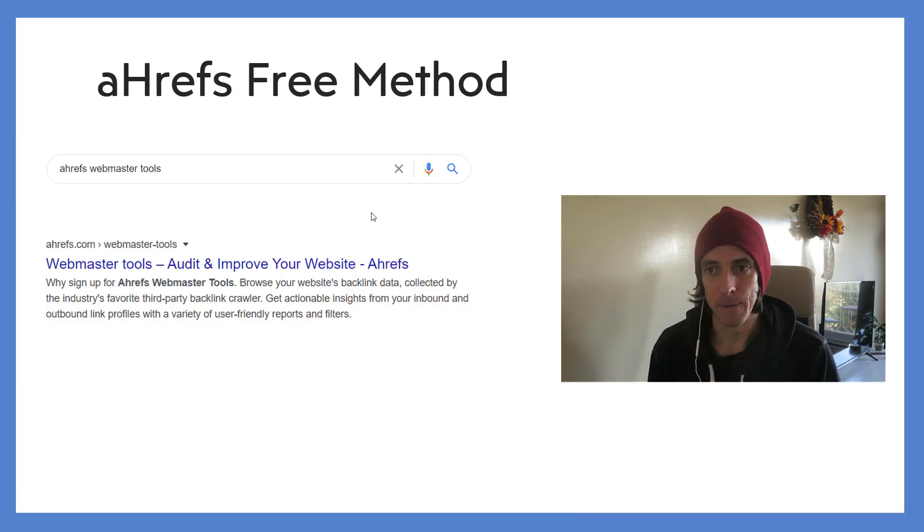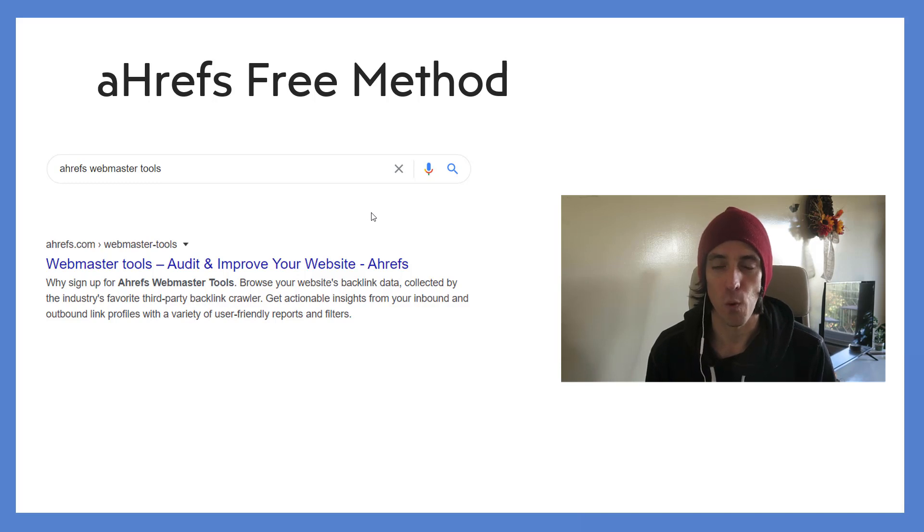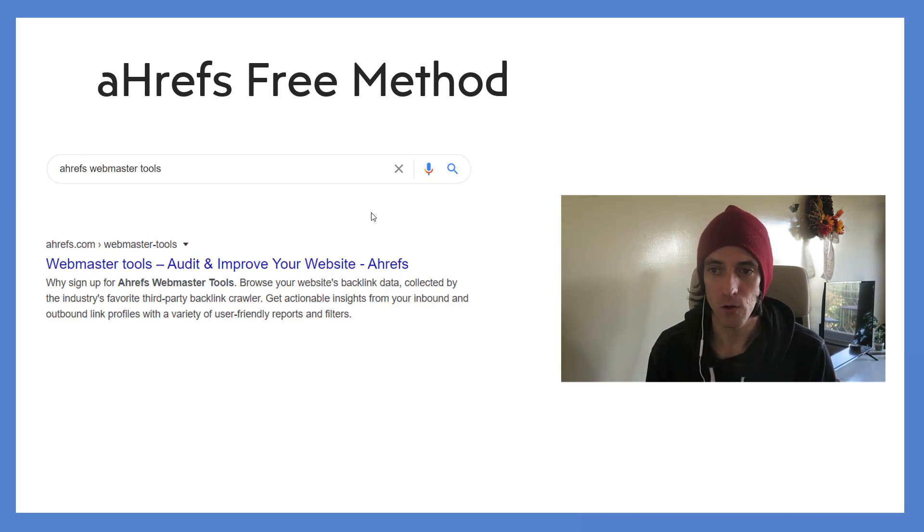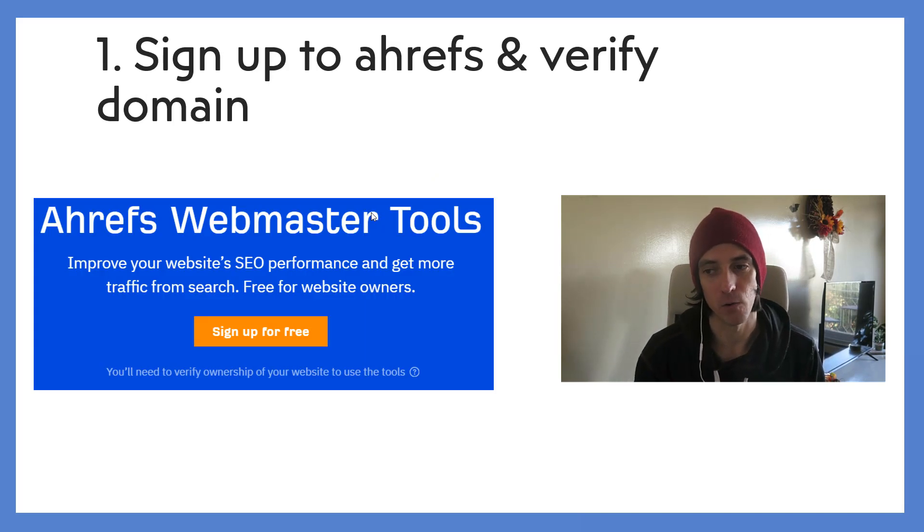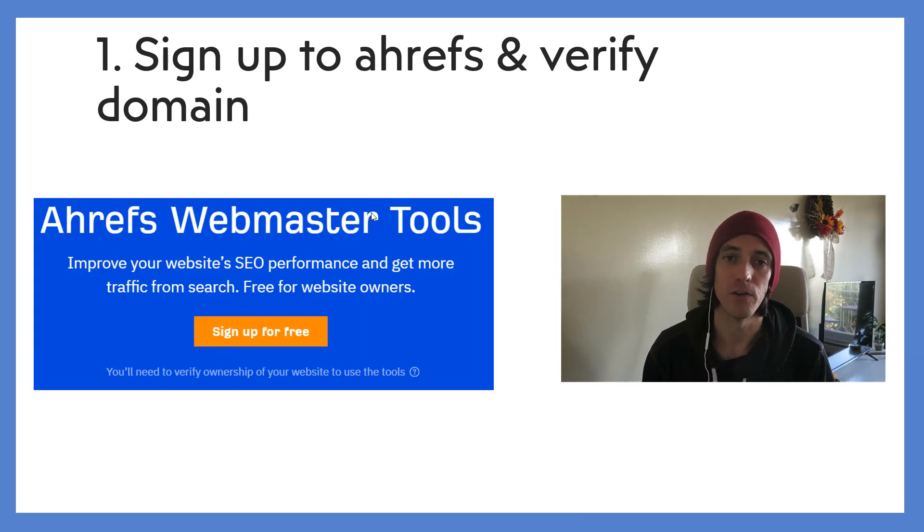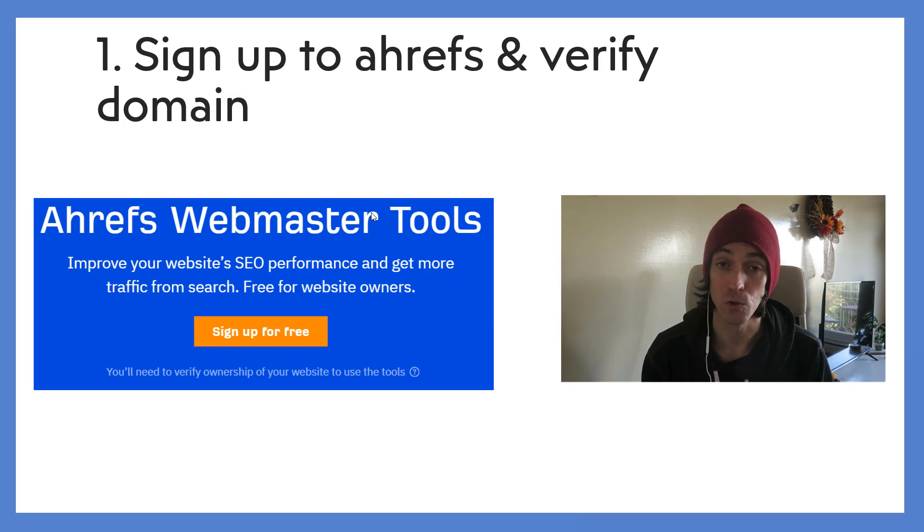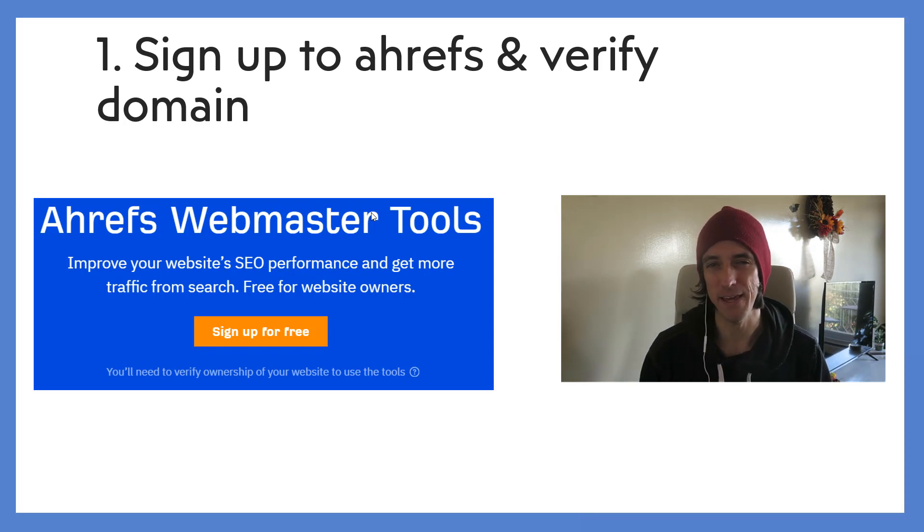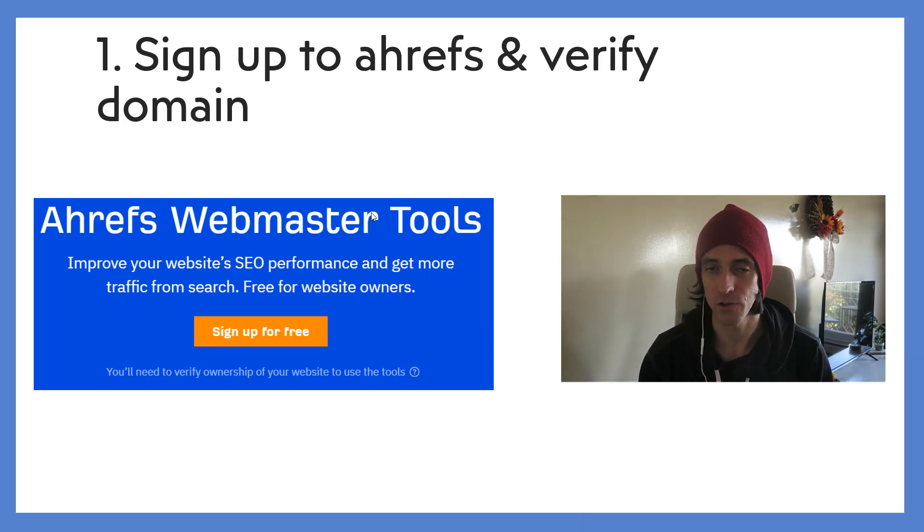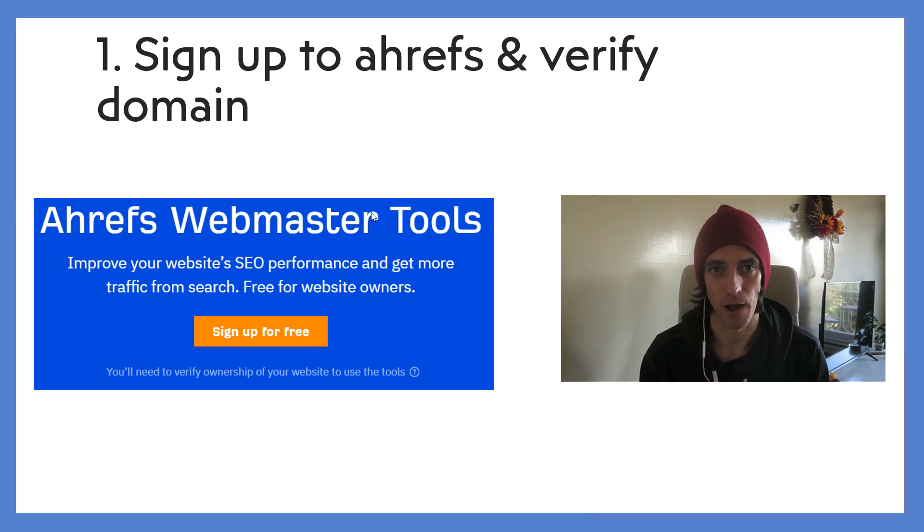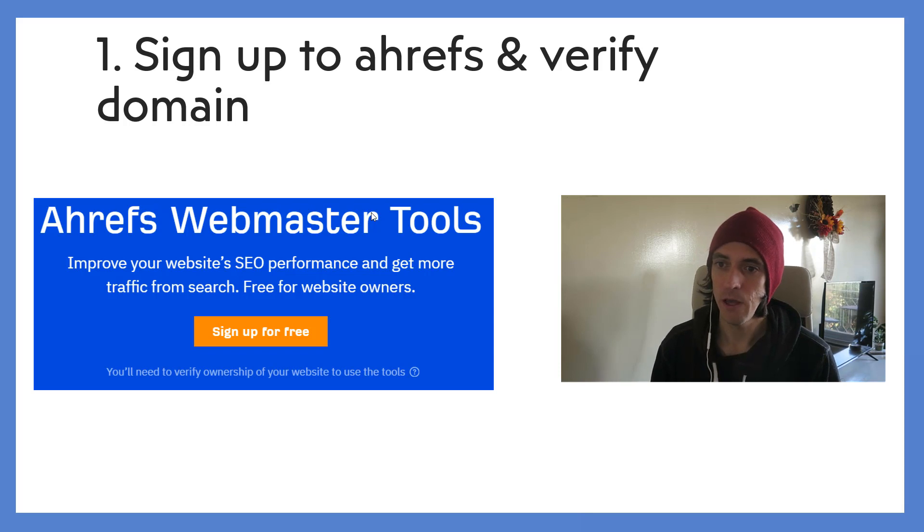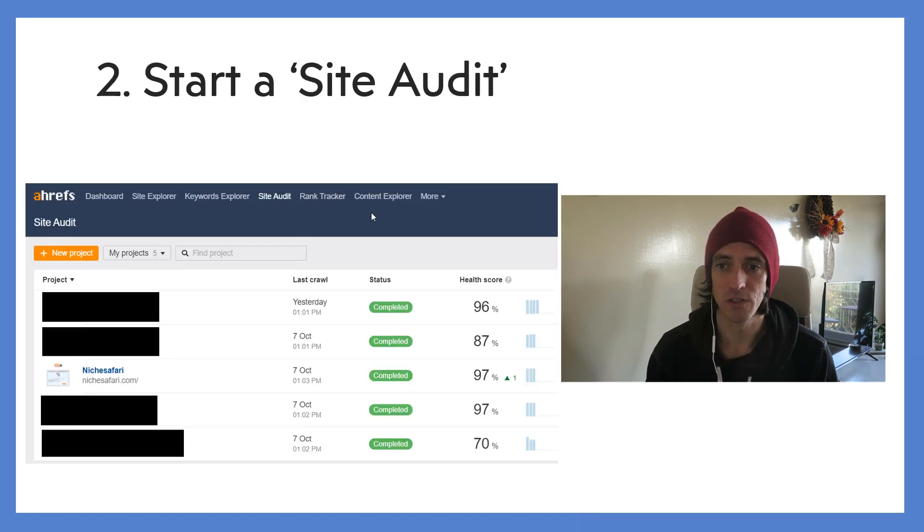So here's how you want to do it with the Ahrefs free method. Just search for Ahrefs Webmaster Tools in Google, click on that first link, the Webmaster Tools link, and sign up to Ahrefs and verify your domain. When you verify your domain you can do several different methods - I use the Google Search Console method. If you're really a bit iffy about sharing your data with Ahrefs, that's okay - you can verify your domain in one of the other ways that they provide.